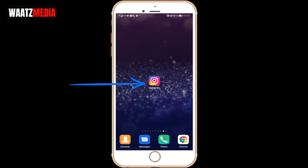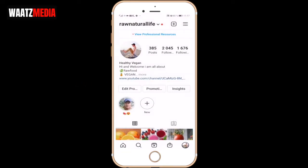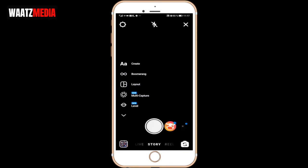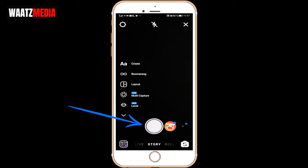Open up your Instagram application, after that open up a new story. I'm gonna click on my profile image, just take a picture like you normally do.